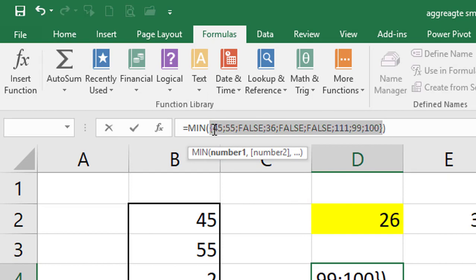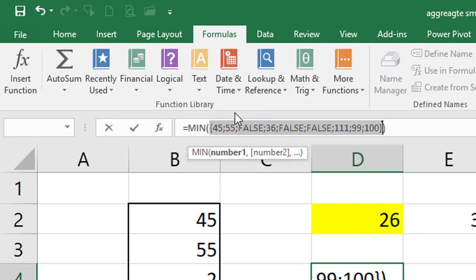45 and 55, 36, 100 and 111 and 99, all are greater than 26. So, in this largest number set, I search for the smallest number. This is why we use minimum.